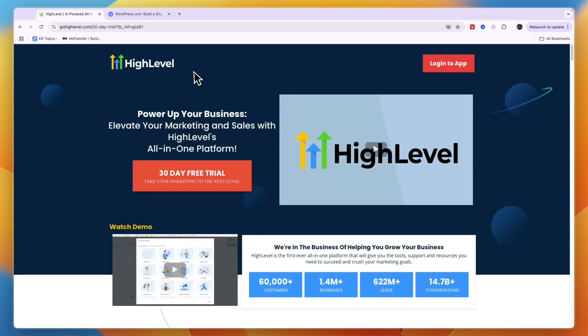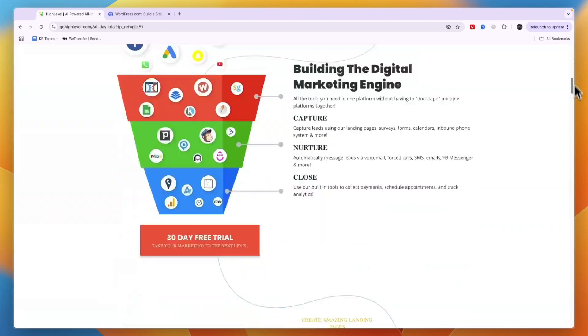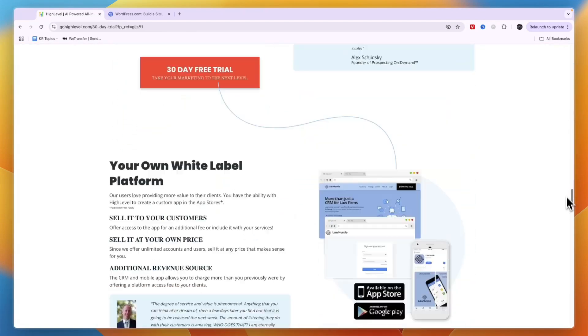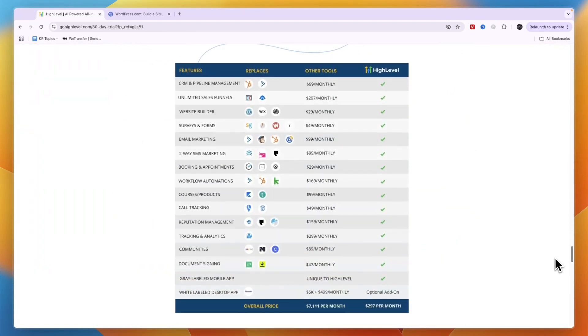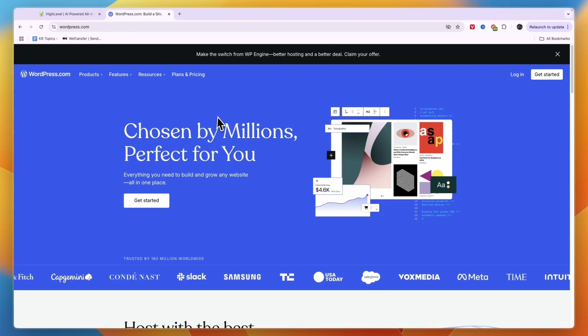They are both very different platforms. Go High Level is an all-in-one platform that offers dozens of features, including a website builder, surveys and forms, email marketing, booking and appointments, workflow automations, and much more. So on one hand you have this all-in-one platform, and on the other hand...